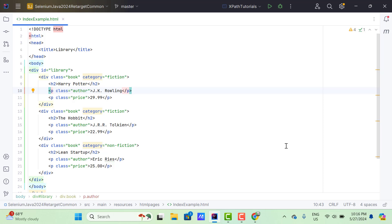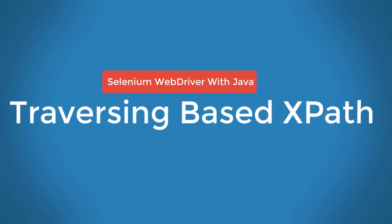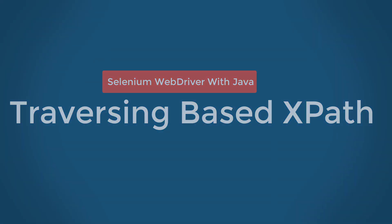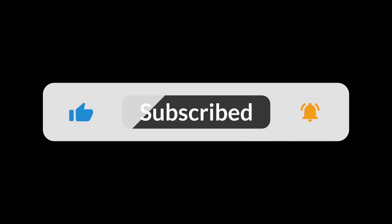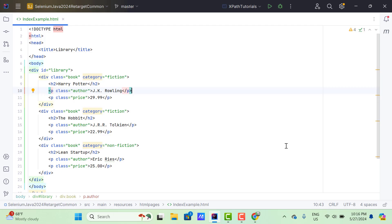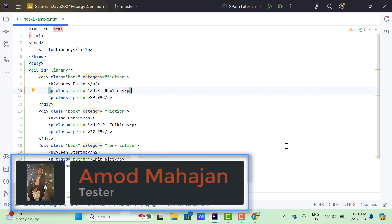Hello everyone. Amud here from Retarget Common YouTube channel. In this video tutorial, we will learn to create traversing-based XPaths. Traversing is the process of navigating from a current node to its children node or parent node.